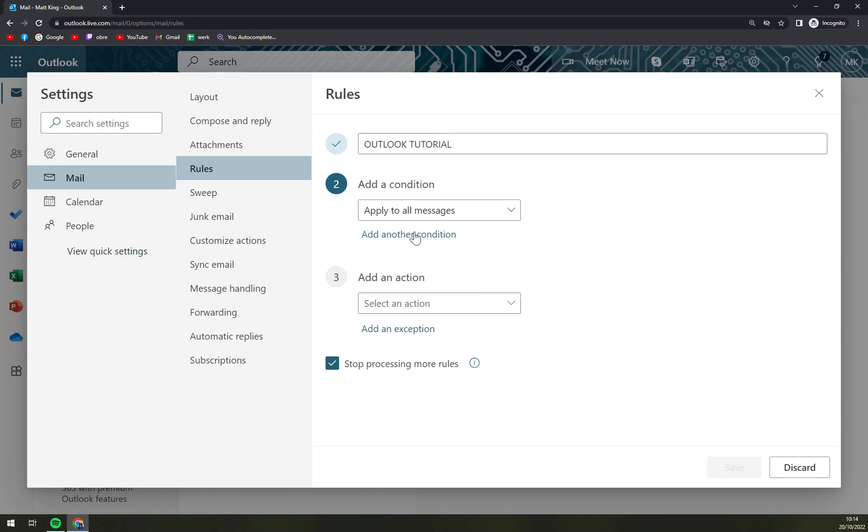We can add another condition but for this particular task we don't have to.